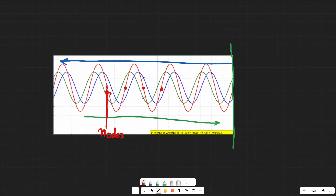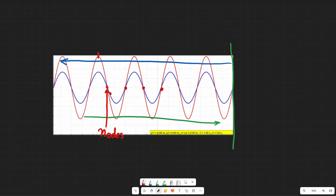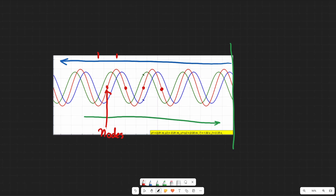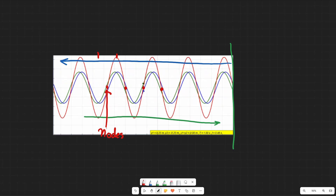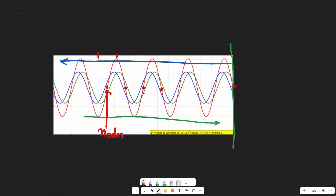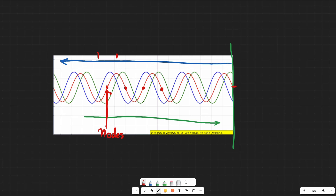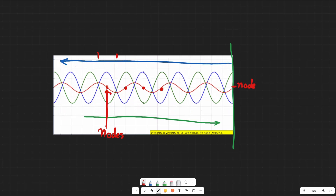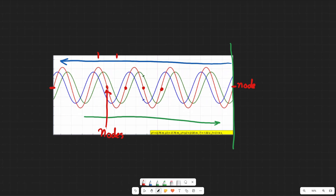And then we've got antinodes — antinodes are points that have the maximal displacement. So for example, this is an antinode over here, this is another one — it goes from all the way up to all the way down, and so on. The reflection point here appears to be a node, and the starting point is also a node.